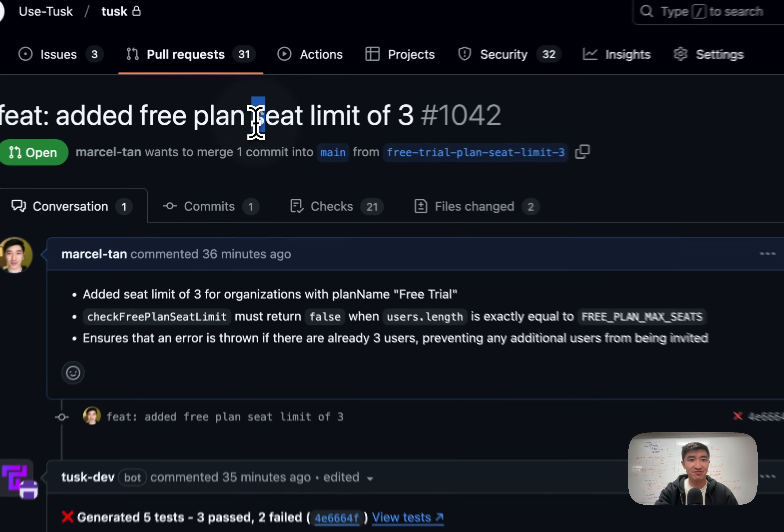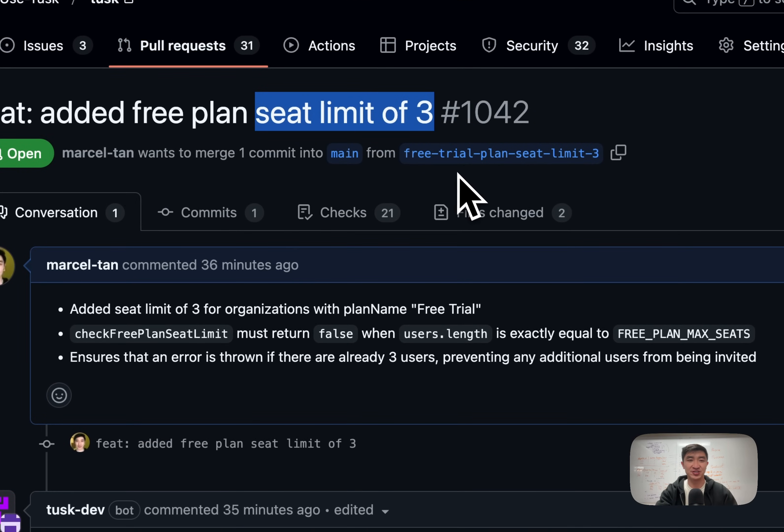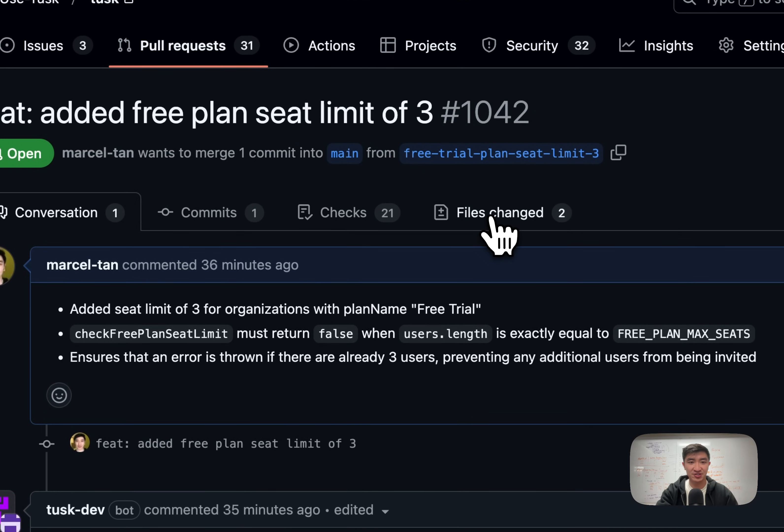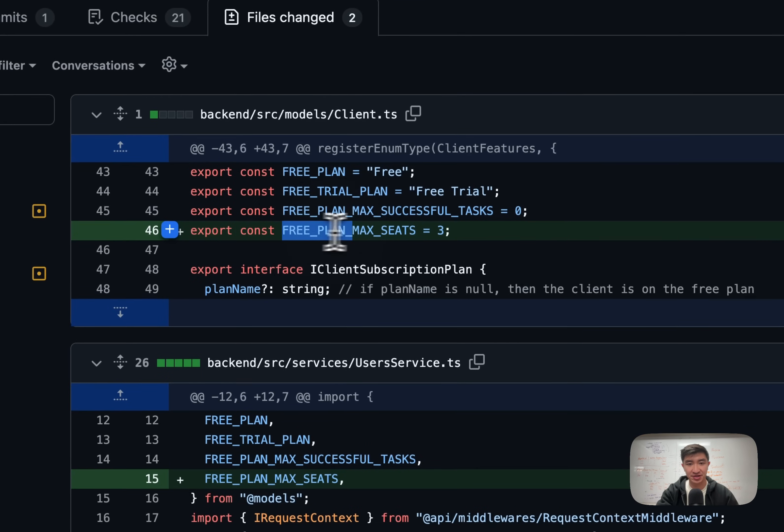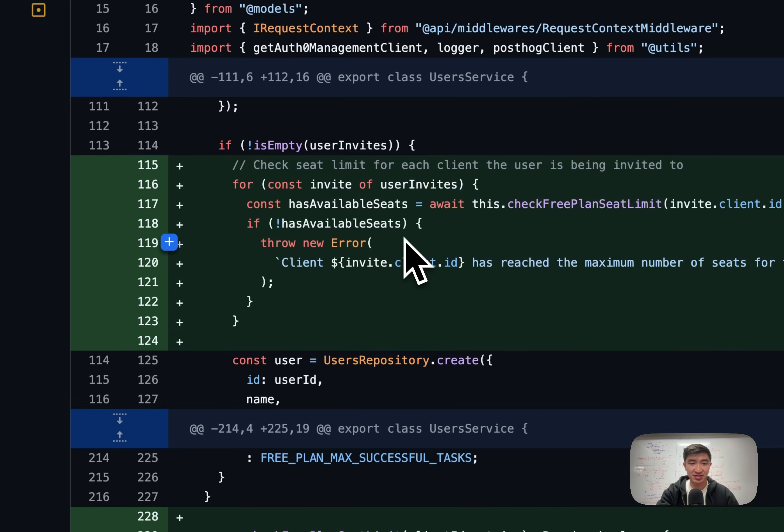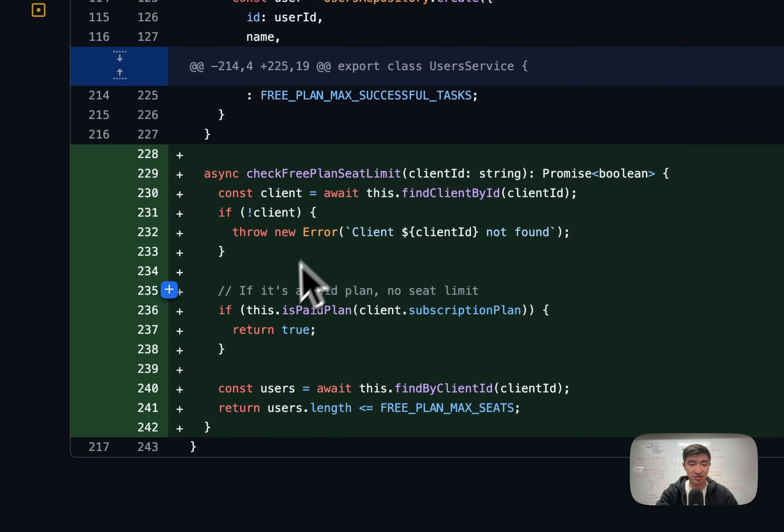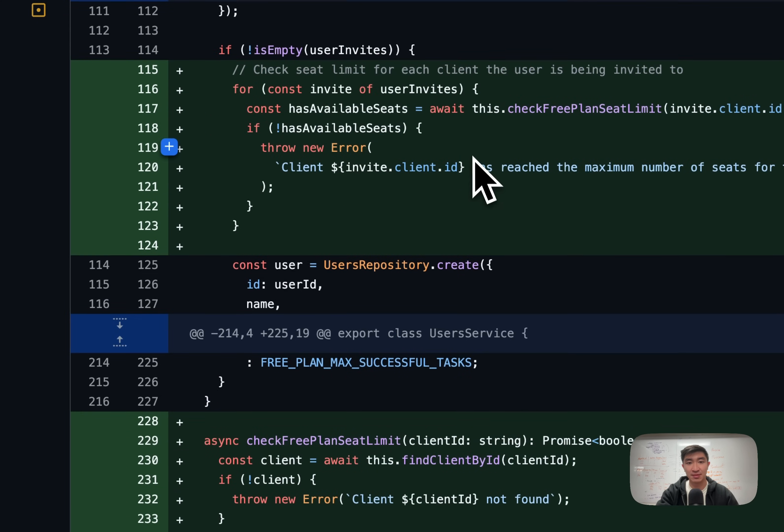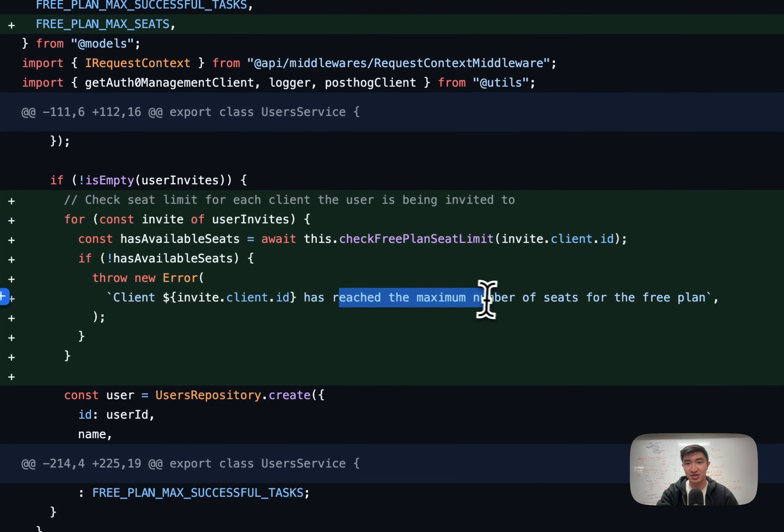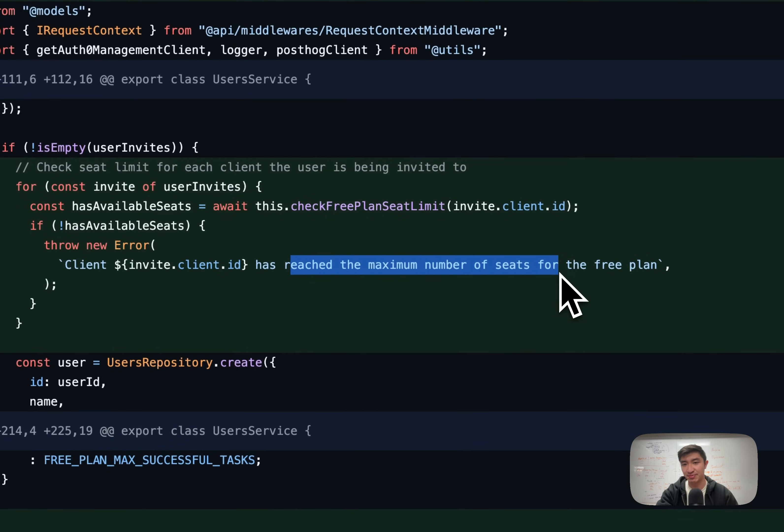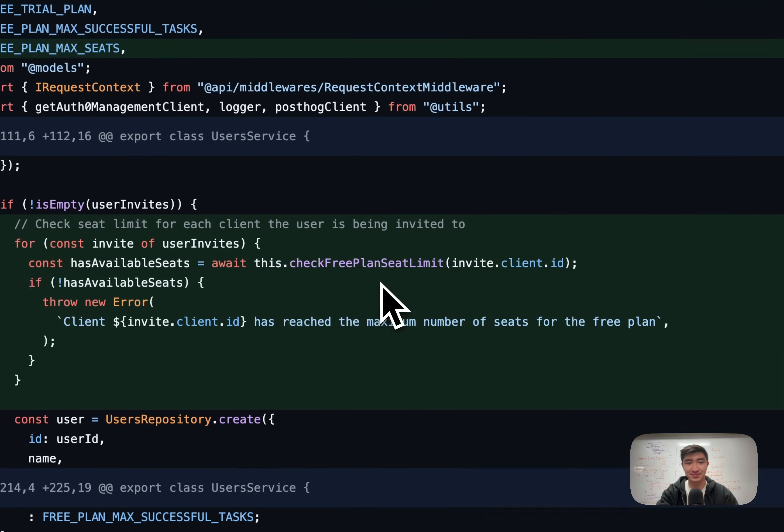I've just raised a PR for adding a seat limit of three for organizations on our free plan. If we take a look at files changed, I've added an enum for free plan max seats. And in user service, I've added a check to see if the organization has hit the free plan seat limit. Based on this check, I'm getting user invites to throw an error if we reach the maximum number of seats for that organization.